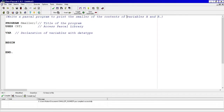Good day students. We're here again to do more Pascal coding, and we're going to focus on double selection this time. As you can see from your handout, we're going to write a Pascal program to print the smaller number of the contents of variables A and B. On your handout you had to write the pseudocode; now we're writing the Pascal.